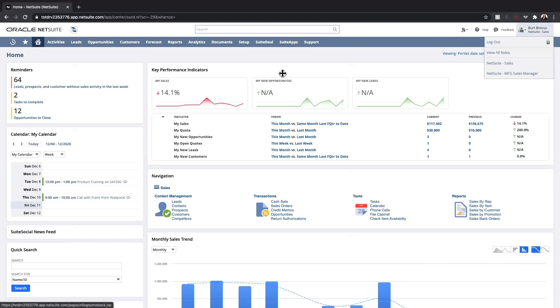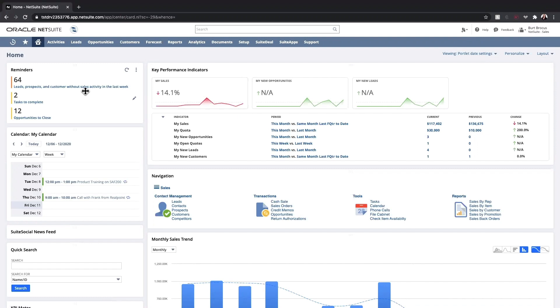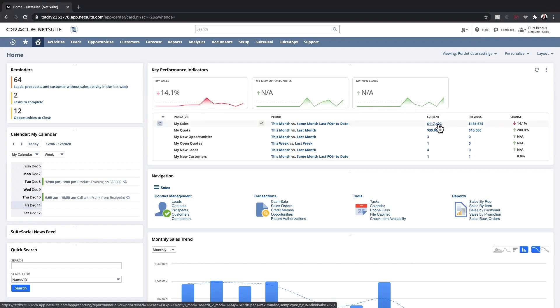My sales dashboard has reminders to ensure I follow up on leads, complete sales tasks, and close on opportunities. The KPI portlet provides information on sales, quota attainment, opportunities, as well as leads and customers I am managing. I can drill down into each of these metrics to see the data behind the number.